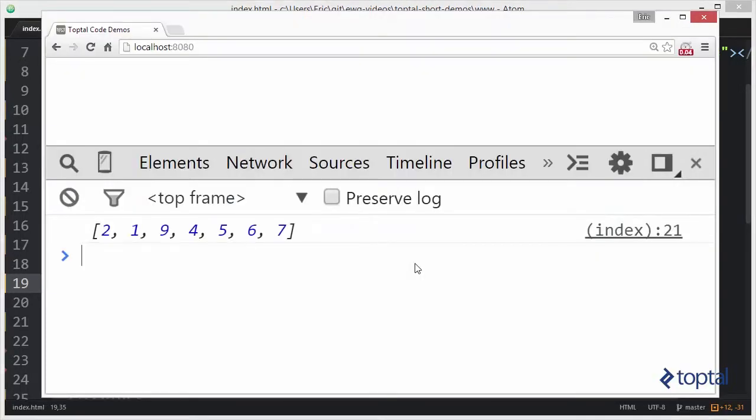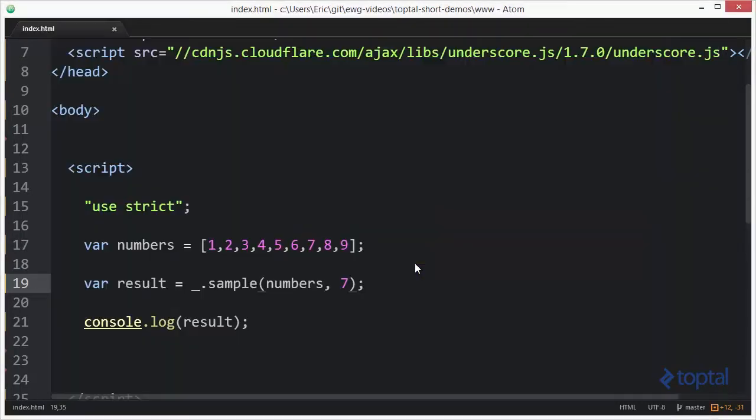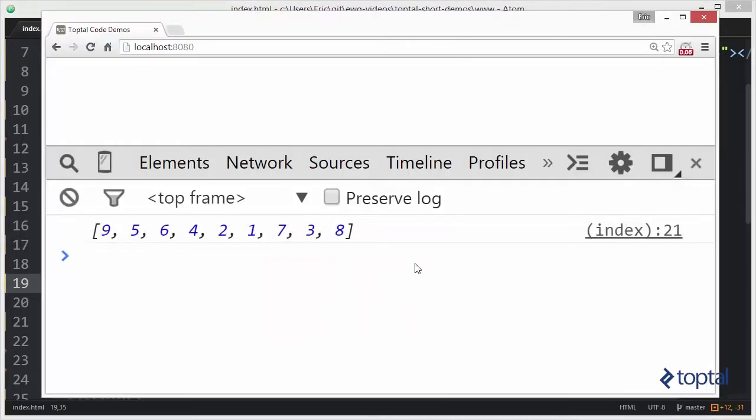Notice there are no repeats. So if I actually said go ahead and give me all nine items, I'll actually get all of the items in the array in a random order, of course. But there are no repeats.